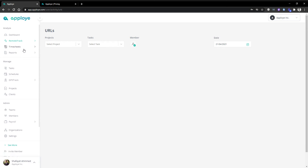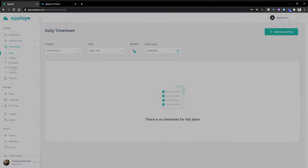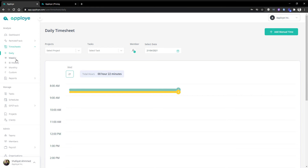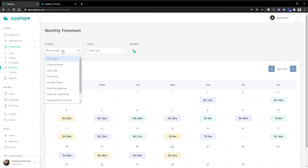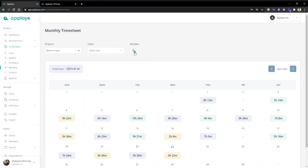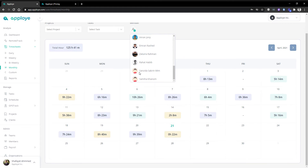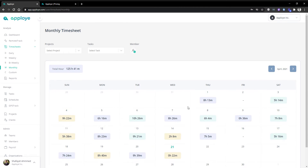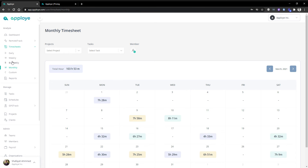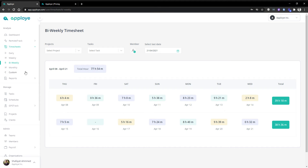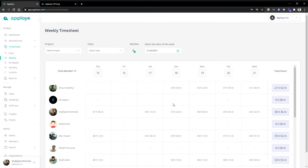Next we have the timesheet. On the timesheet you will have an idea about the total time sheets of your employees. There are several options: monthly, bi-weekly, and daily. You can select project and task-wise views, and you can select any specified member view. You'll see which date your employee worked and how many hours, and you can select previous months. The bi-weekly view works like this as well.